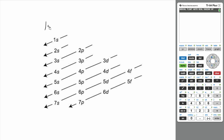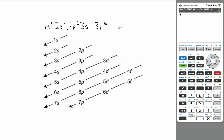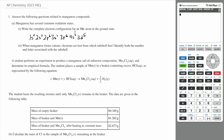So let's start with 1s2, then 2s2, 2p6, 3s2, 3p6. How many do we have? We have 4, 10, 12, 18. We need seven more, so let's do 4s2 and 3d5. That adds up to 25 electrons. So that would be the complete electron configuration for a manganese atom in its ground state.